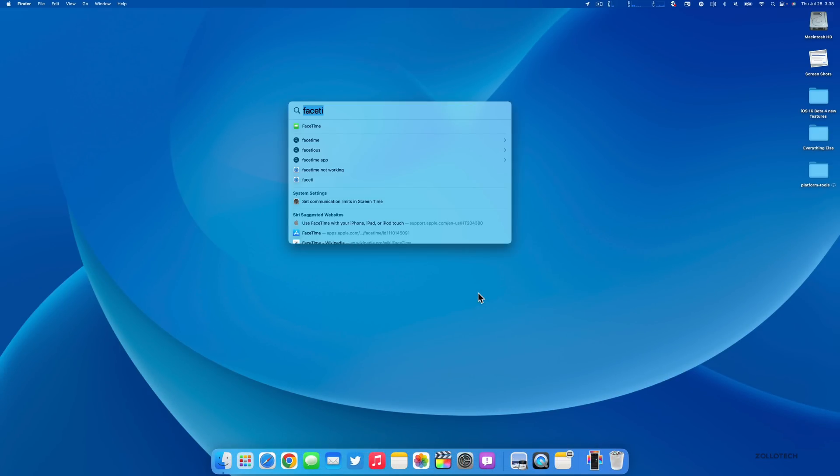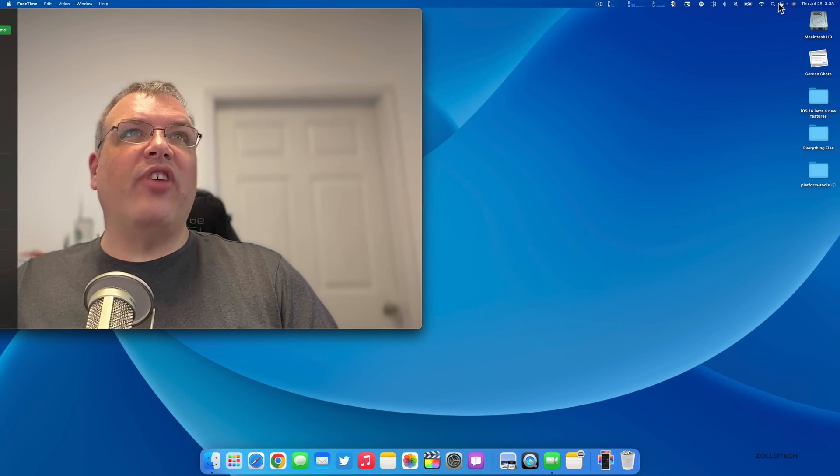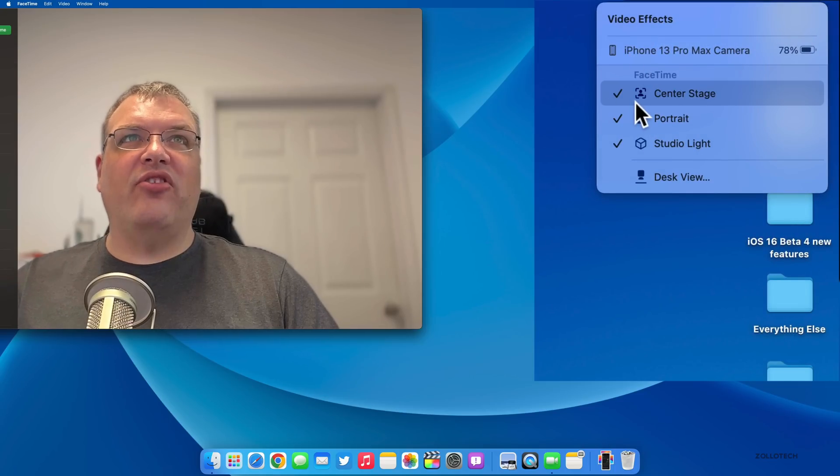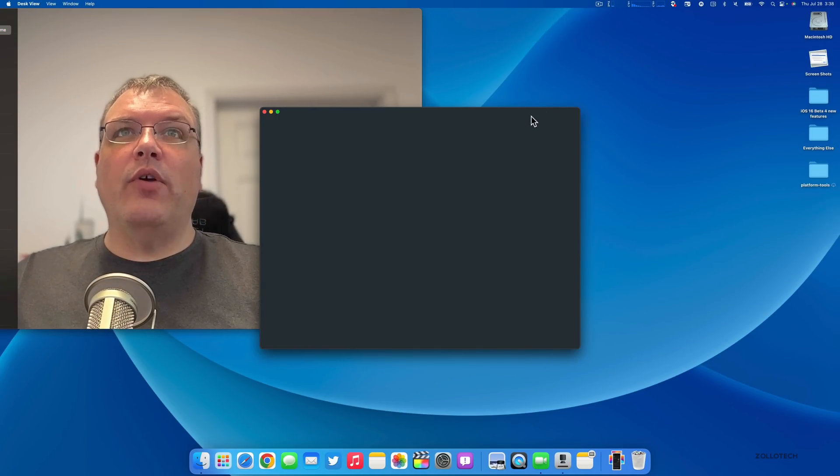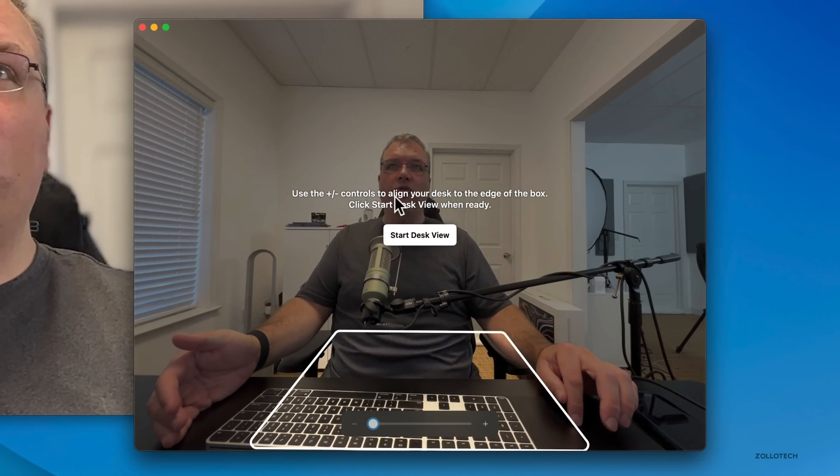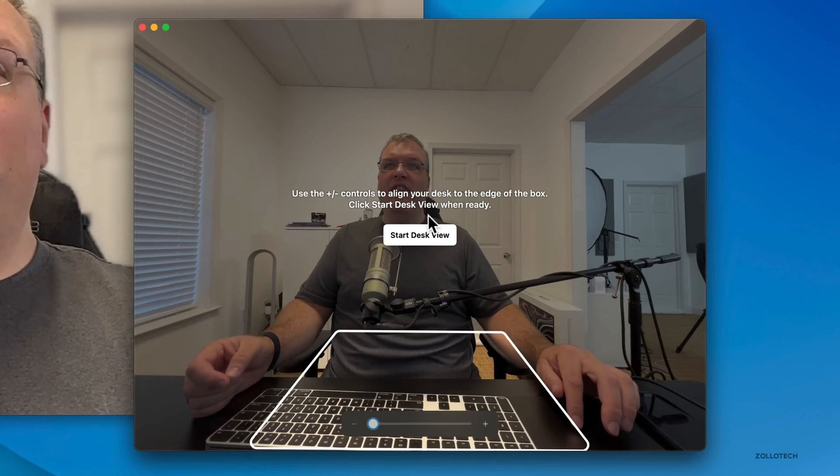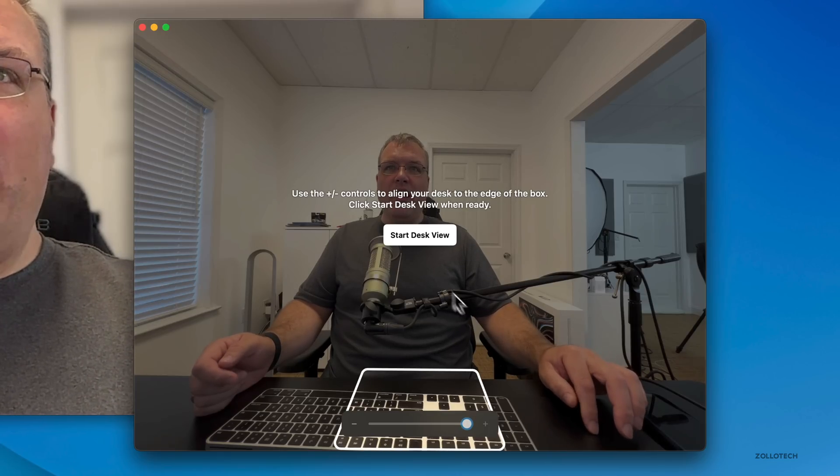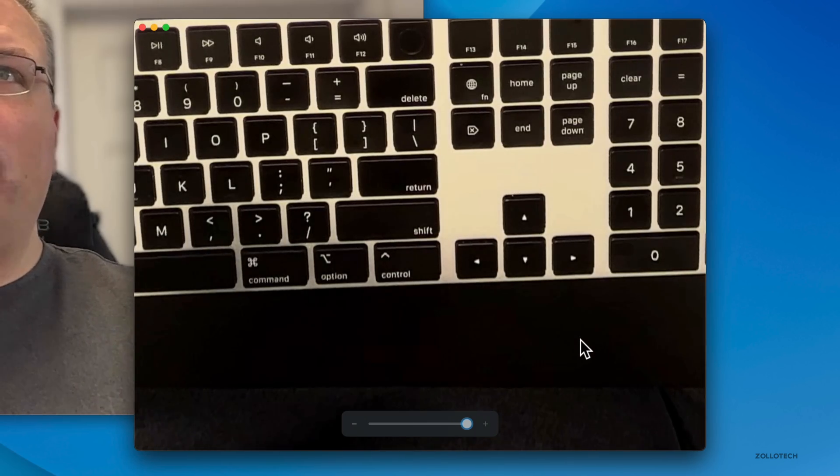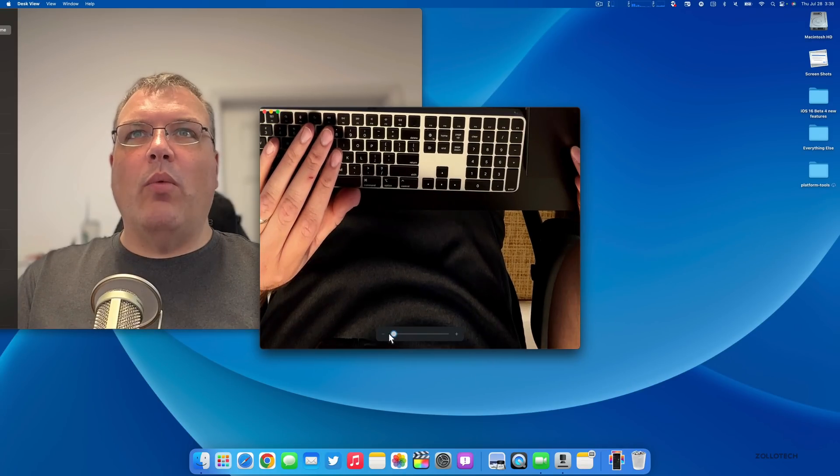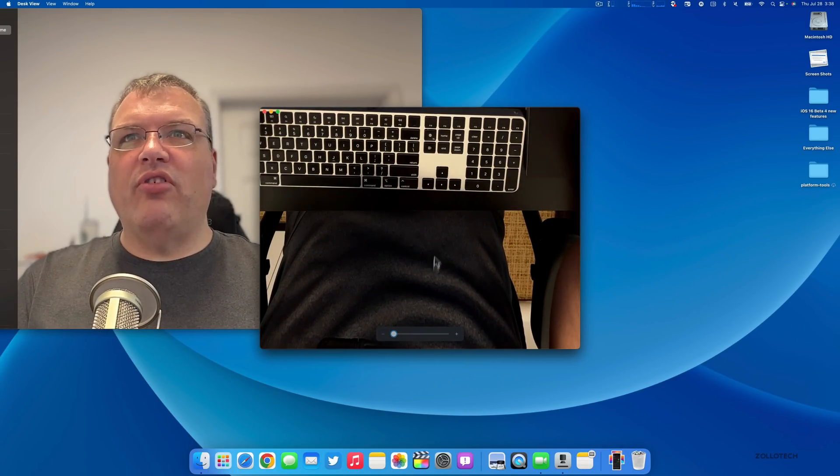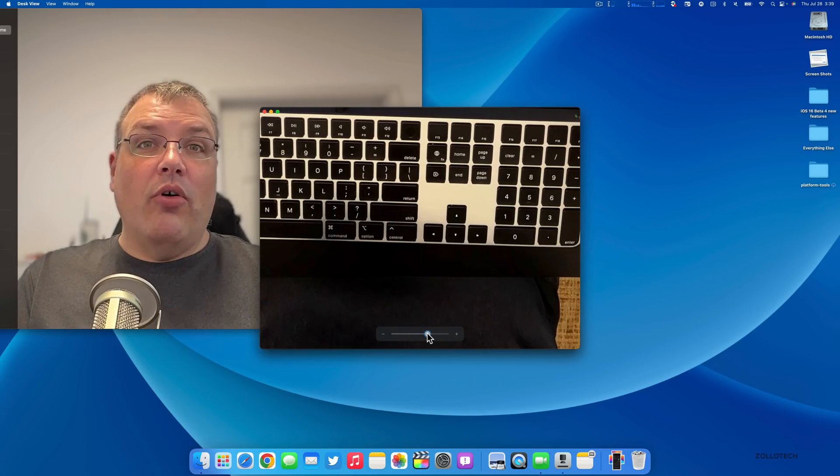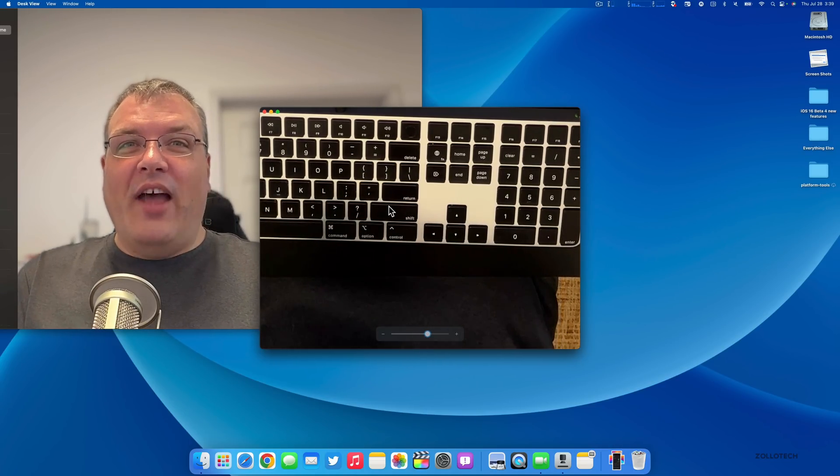In this update they've also updated Continuity Camera. If we open FaceTime, my iPhone connects immediately. If we go up to our settings here and click on Desk View, there's some new information. It tells us to use the plus minus controls to align your desk to the edge of the box, then click start desk view when ready. Now you can see my keyboard - we can zoom out a little bit more if we want to. It's straightening everything with the Neural Engine. I'm always amazed at how quickly this connects and how well it works.